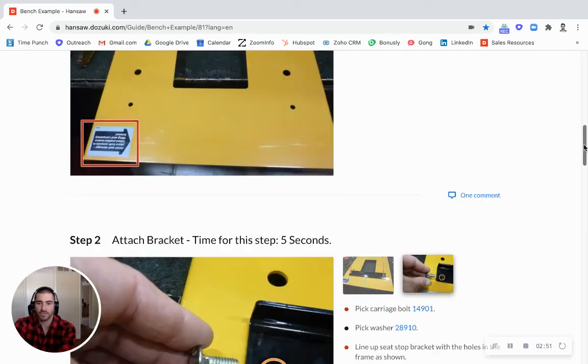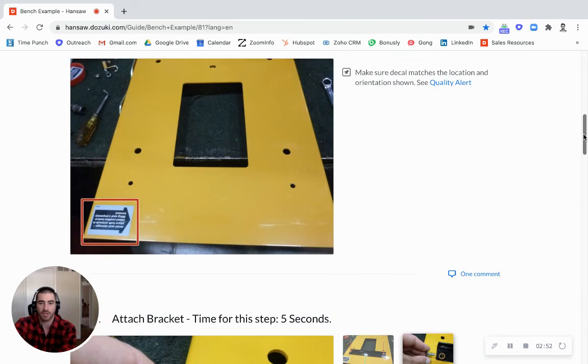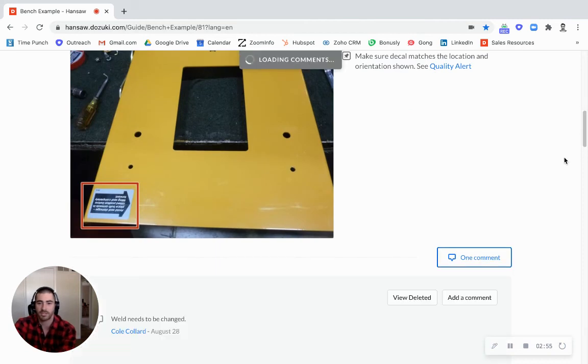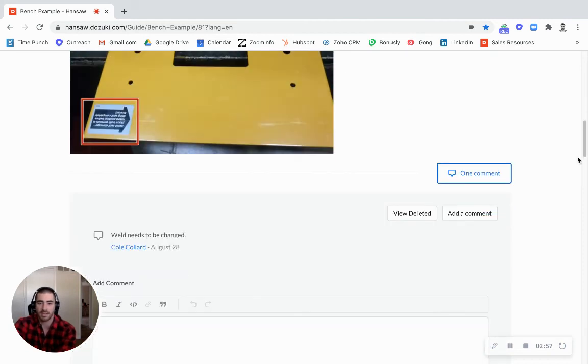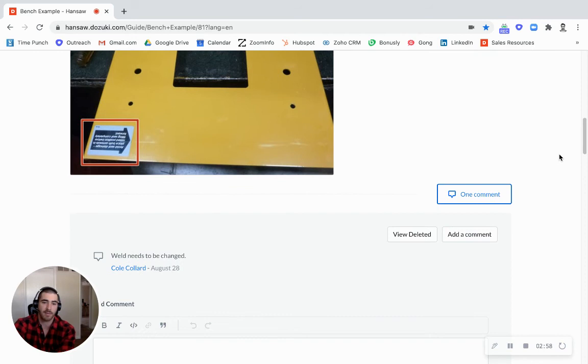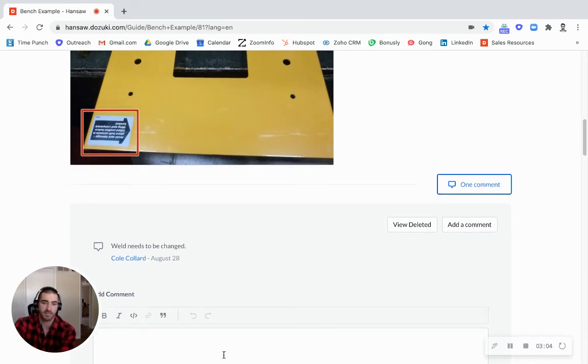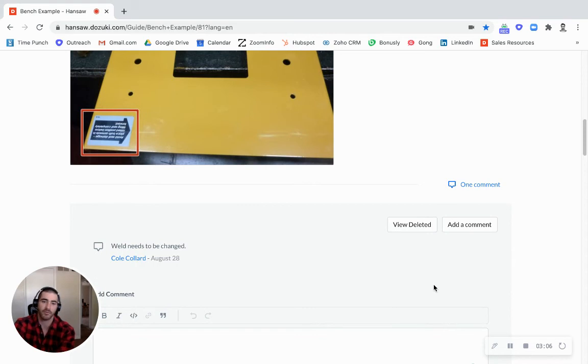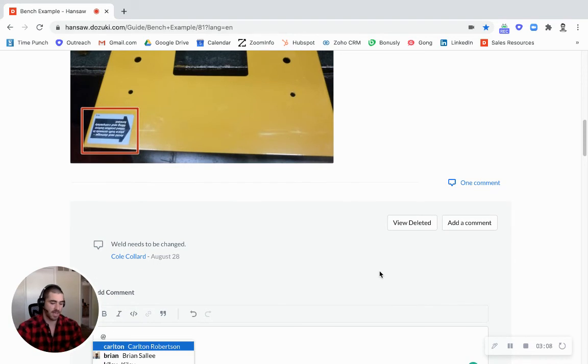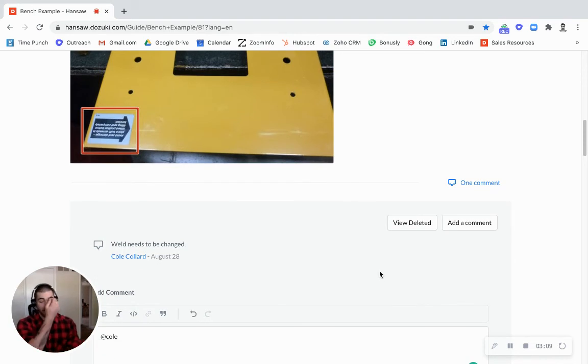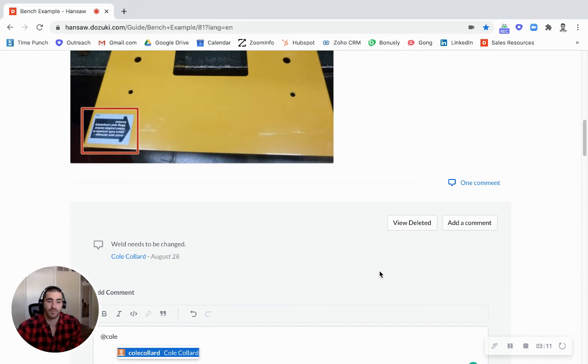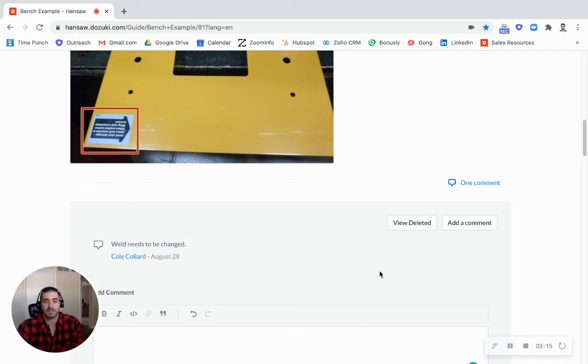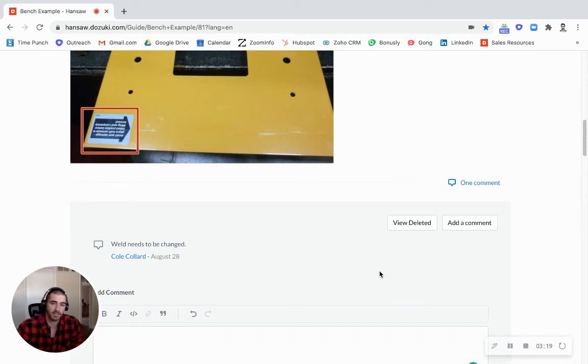A big feature for capturing tribal knowledge. You'll see here this comment section. This is something that is huge for capturing suggestions from the operators and also for folks who need to ask questions. They can type it in right here and it'll go straight to the author of the guide, or they can even at-mention an individual like a supervisor or something. So it's great for the veteran folks who spot an error or they see something that could be improved and they can jot it down right there without having to interrupt their workflow.